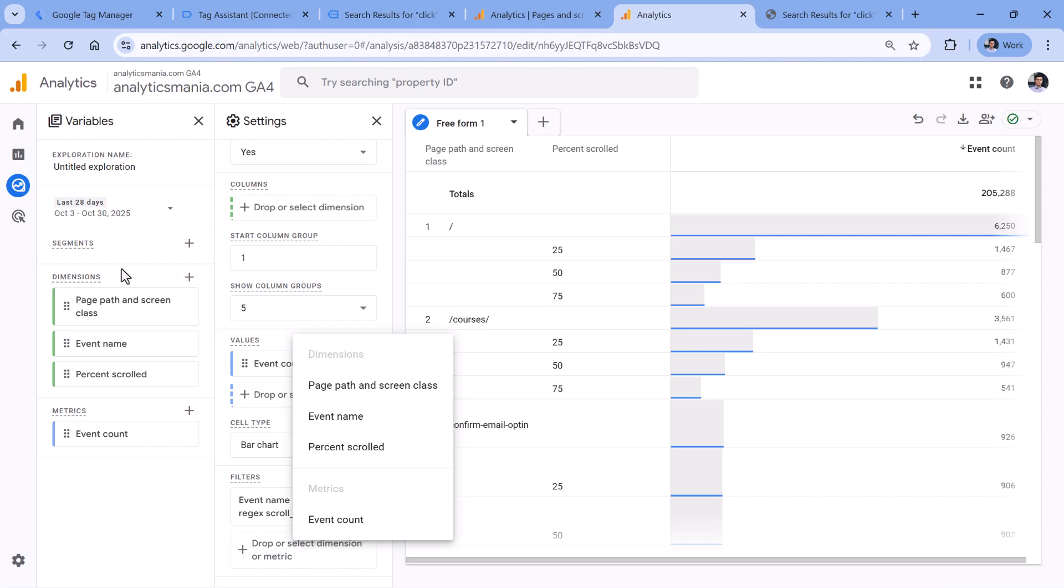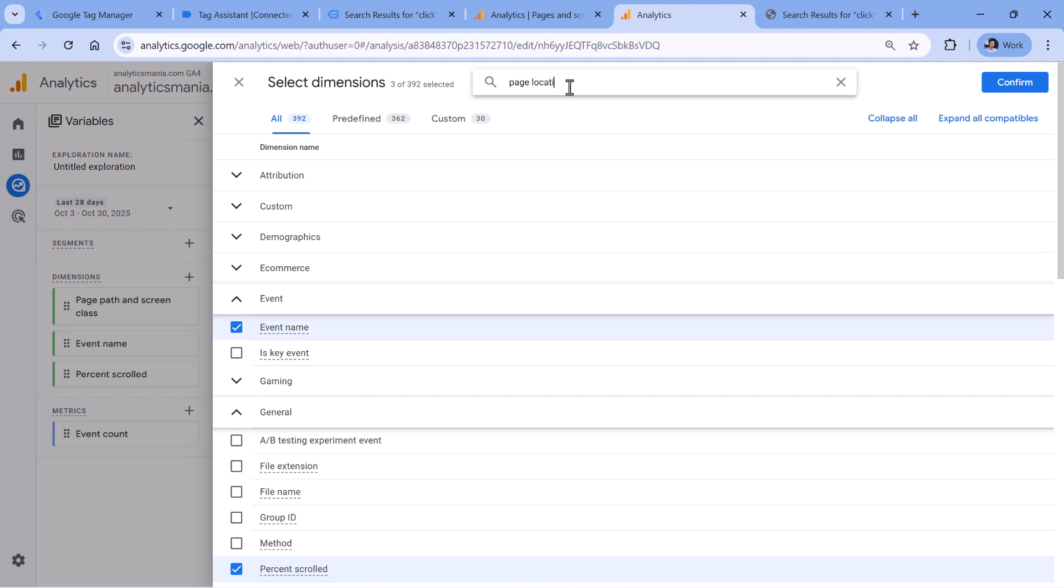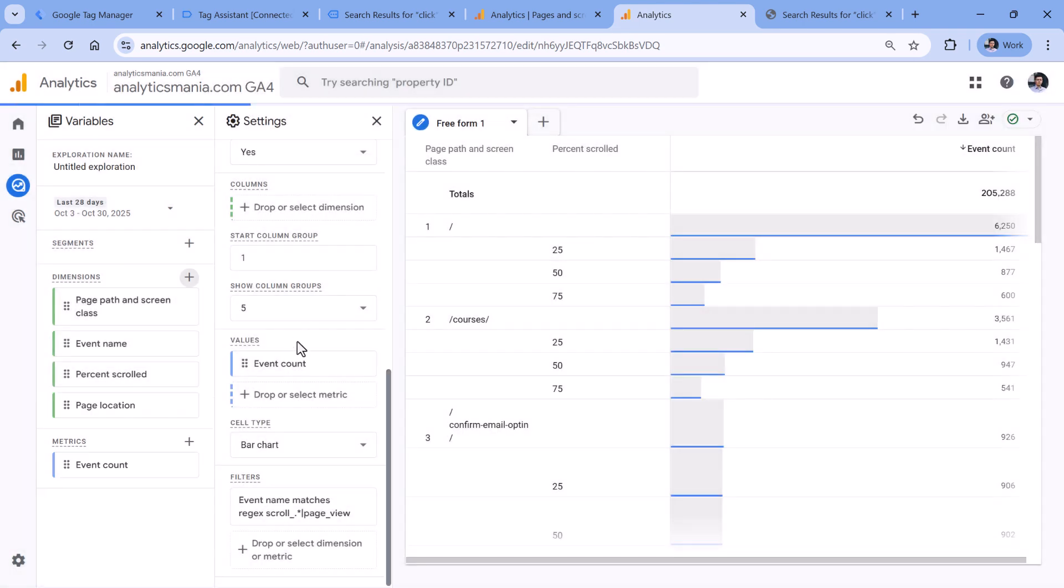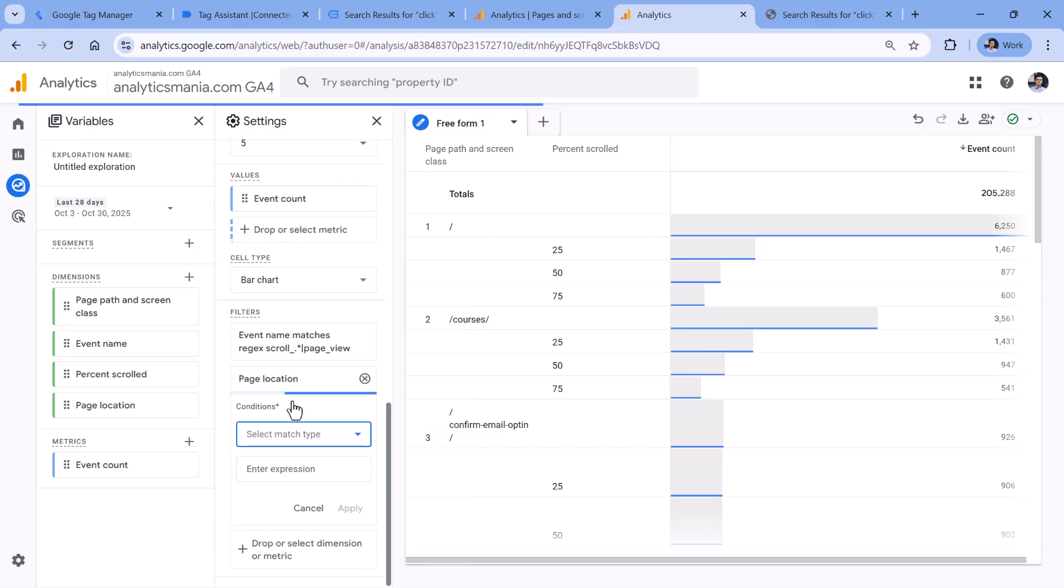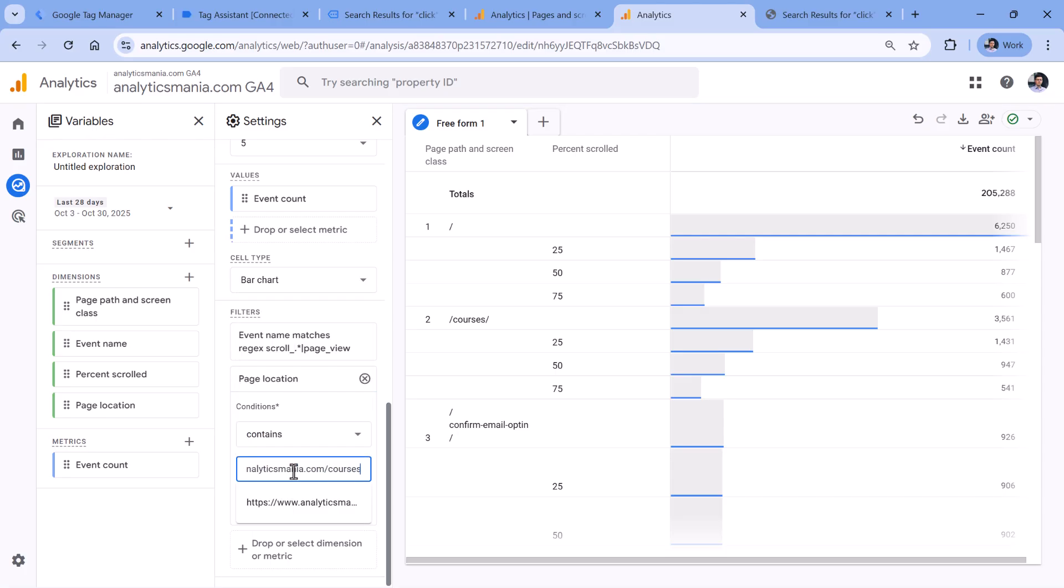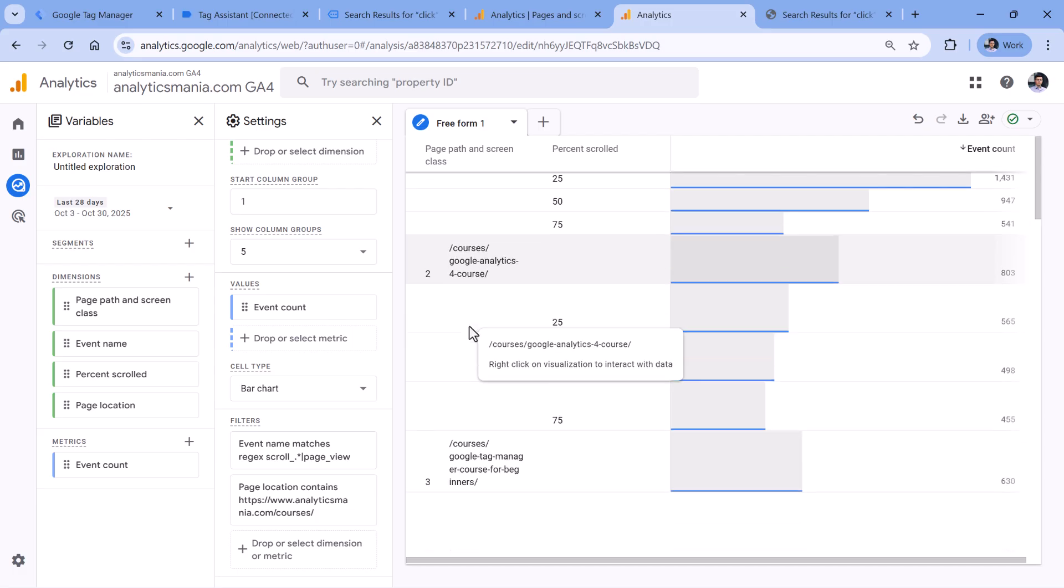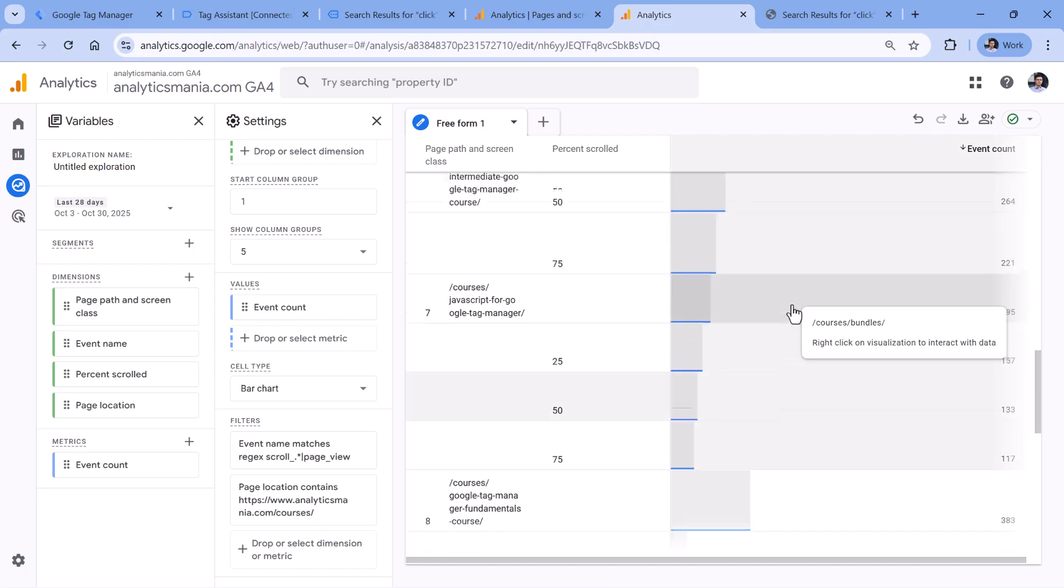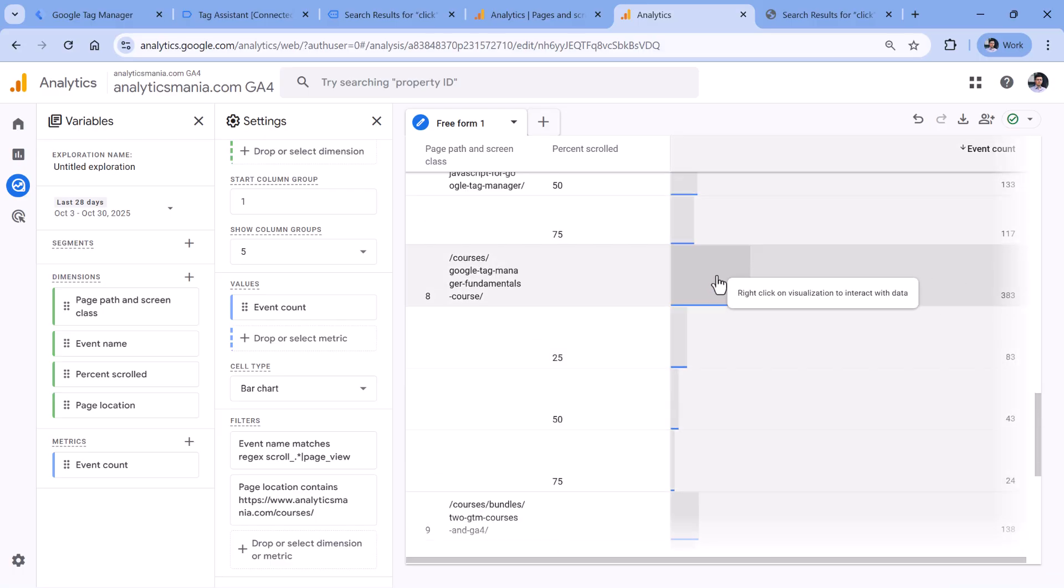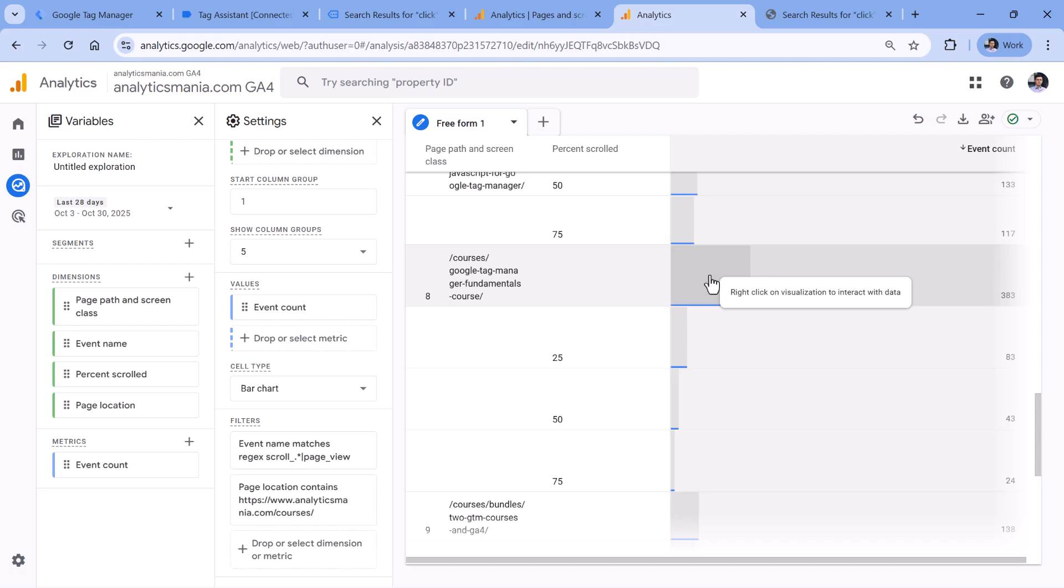So here I could add another dimension which is called page location. Confirm. And then I can add another filter where page location contains https www.analyticsmania.com slash courses. And then apply. And now I see how the main courses page performs, then how one course page performs the other one. And I could notice where the biggest drop offs are. For example, this course right here has a lot of drop offs. So maybe I should try to fix something at the top of the page because very few people scroll below a particular section, or maybe people already click on my CTA, which is call to action on that page. So I will need to investigate this further.